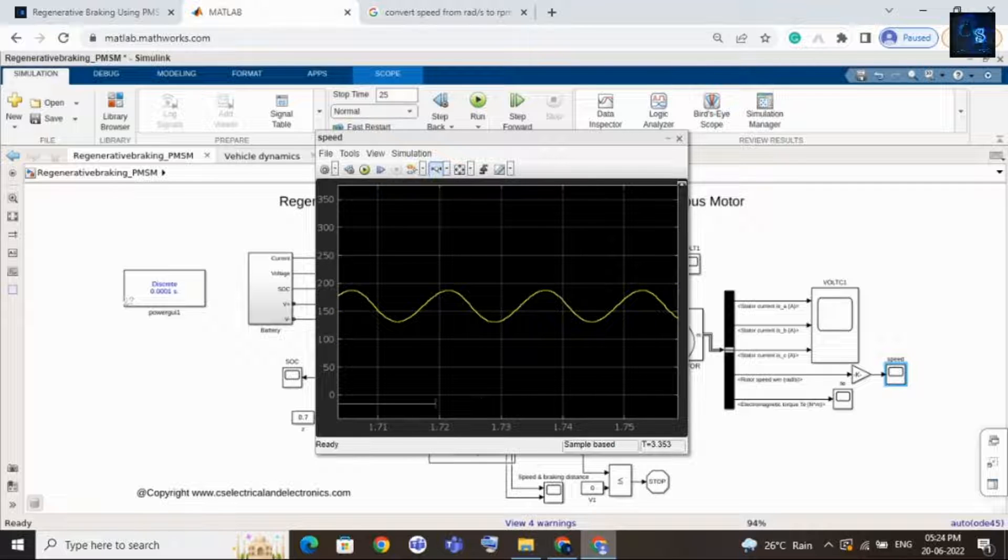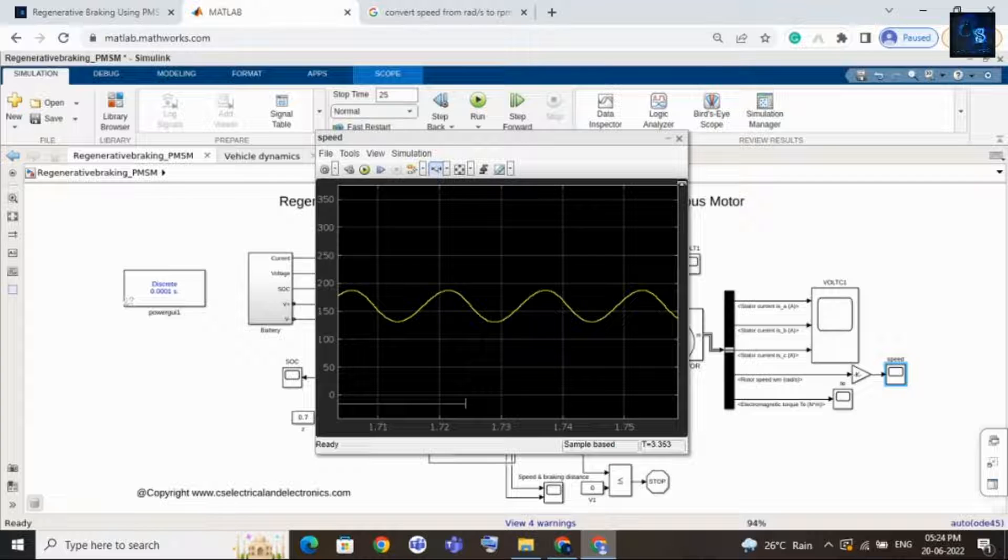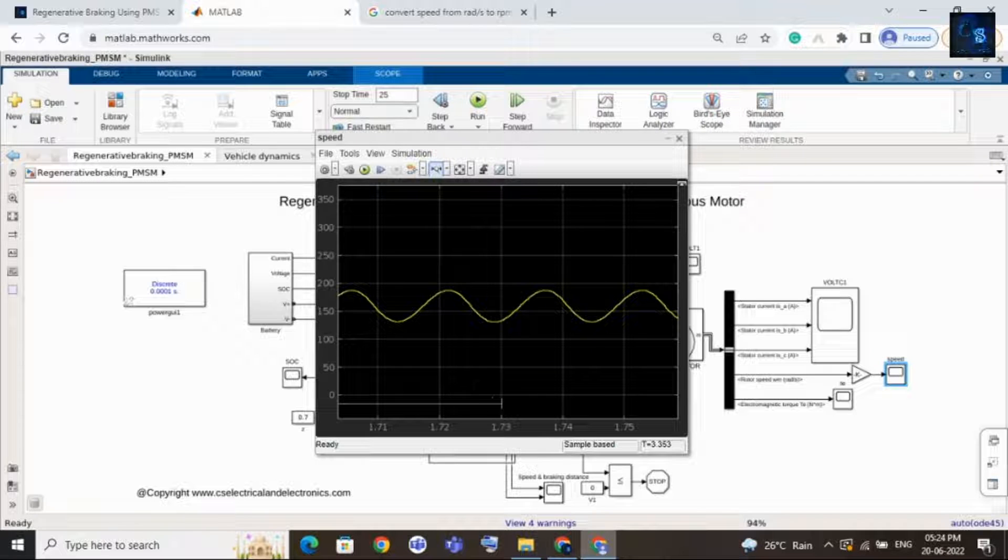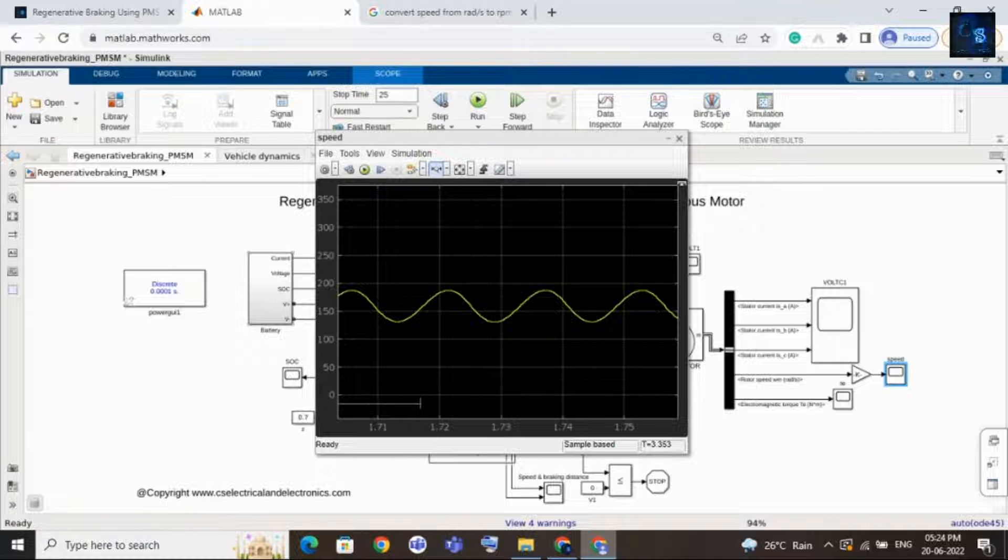Here you can see sometimes the speed is increasing, sometimes it is decreasing. While decreasing, it means the motor is charging the battery back.